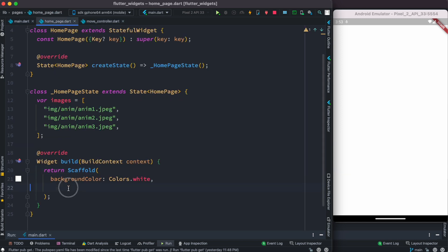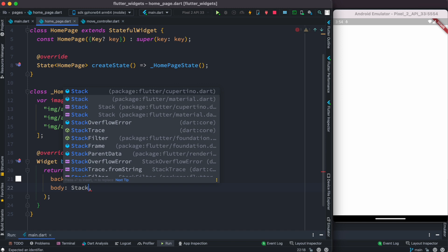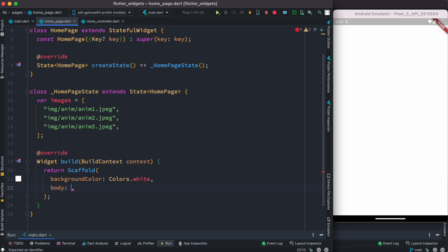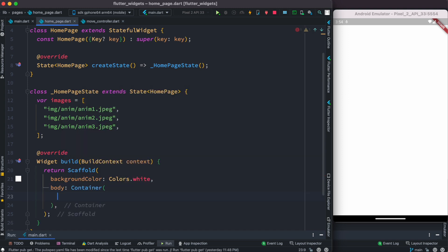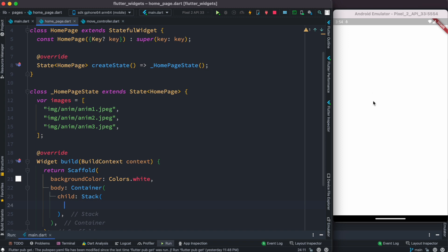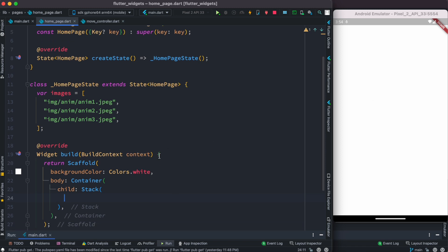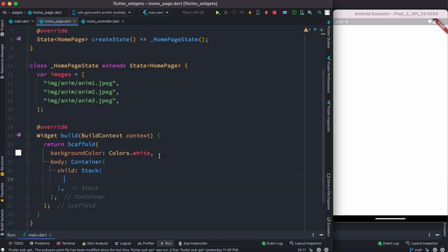Every logic about the UI will be here. The first thing we want to do is show a body, and inside the body we are going to use a Stack widget. The reason we're using a Stack widget is because things are going to overlap onto each other. Our animated birds will be moving around the screen and there should also be a button at the bottom.